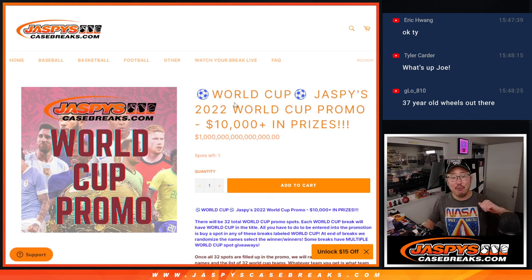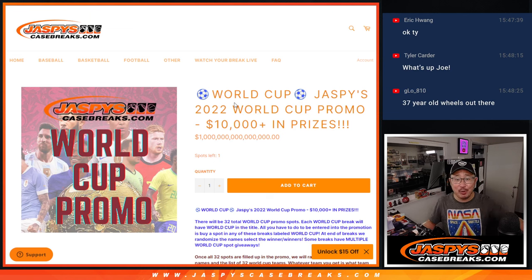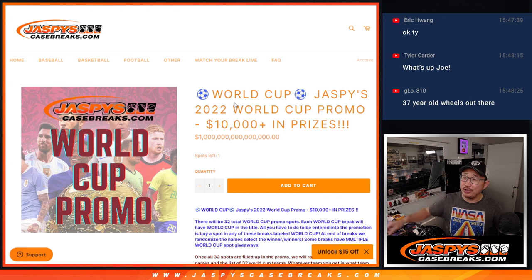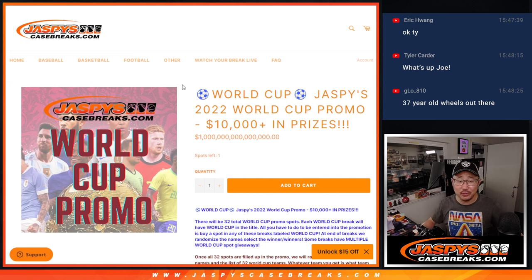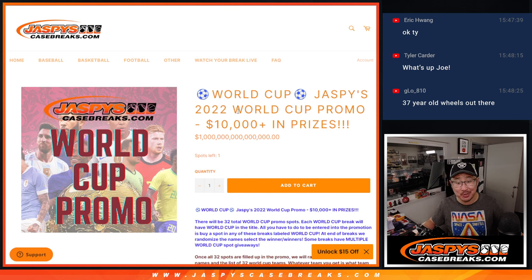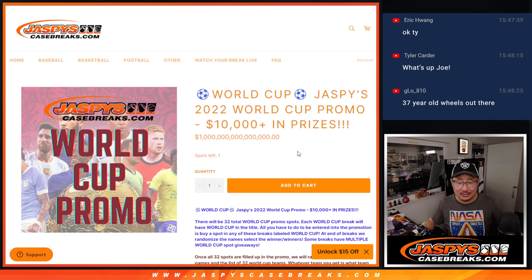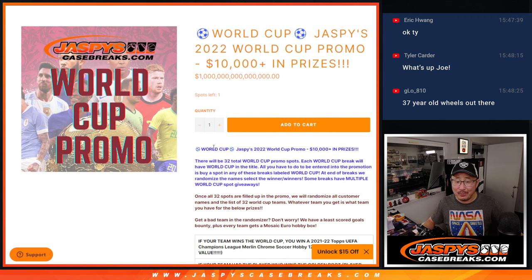Hi everyone, I'm Joe from Jaspy's CaseBreaks.com and I want to introduce you to our Jaspy's 2022 World Cup promo. $10,000 in prizes? Geez. Alright.